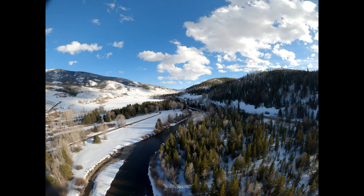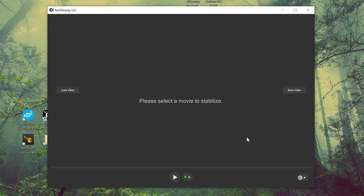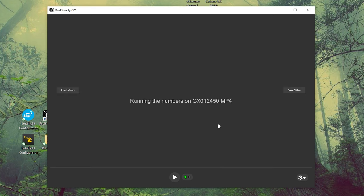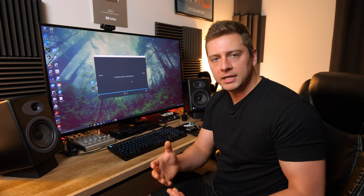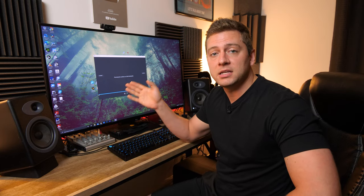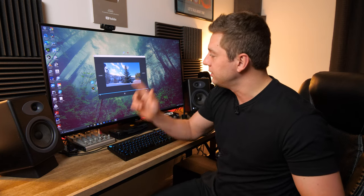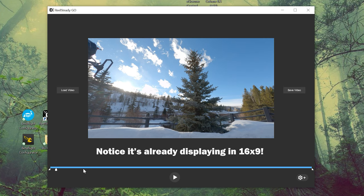Now, if we were shooting this with HyperSmooth we probably could have got a good product, but we're going to import this into RealSteady Go. We're in RealSteady right now — I've already gone through the software activation. We're going to load a video on the left, click this clip 12450, which is the clip we just saw, and click open. This has no HyperSmooth applied — just 4x3, unstabilized 4K footage at 30fps. The beauty is that we can fine-tune the stabilization, adjusting exactly how we want it to look.